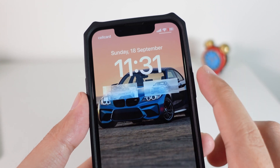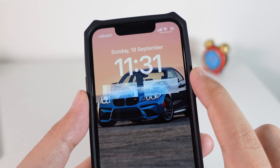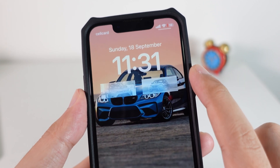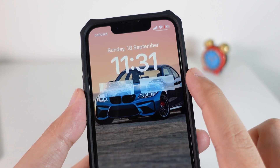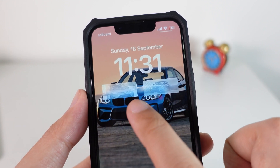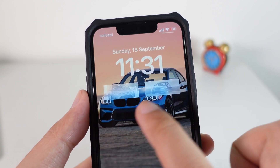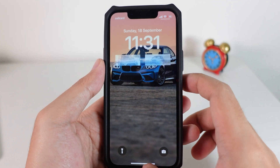iOS 16 brings you a ton of new features, but in today's video I'm gonna show you how to add a photo into your iPhone lock screen, especially on the widget. Let me show you how to do it.